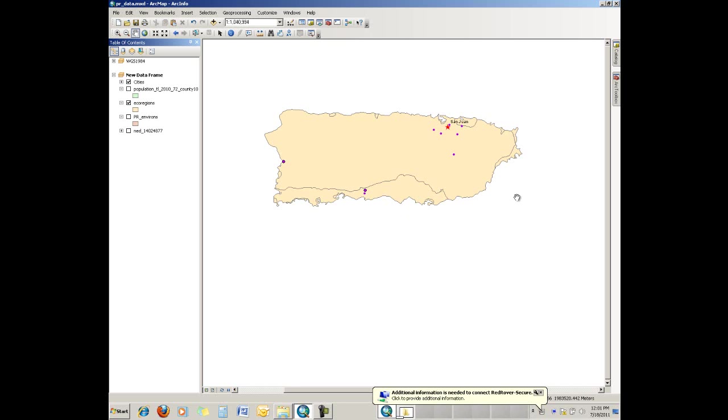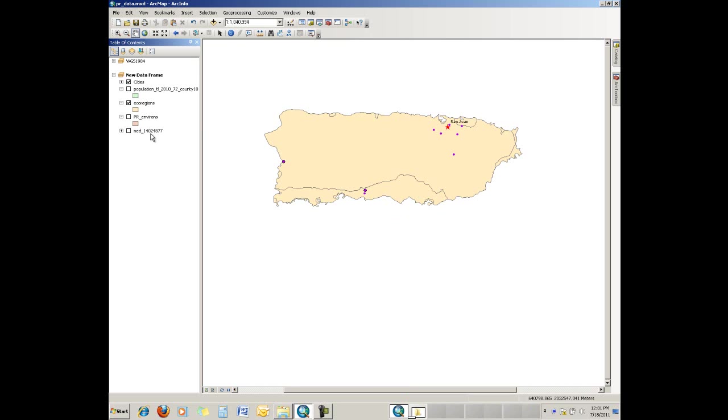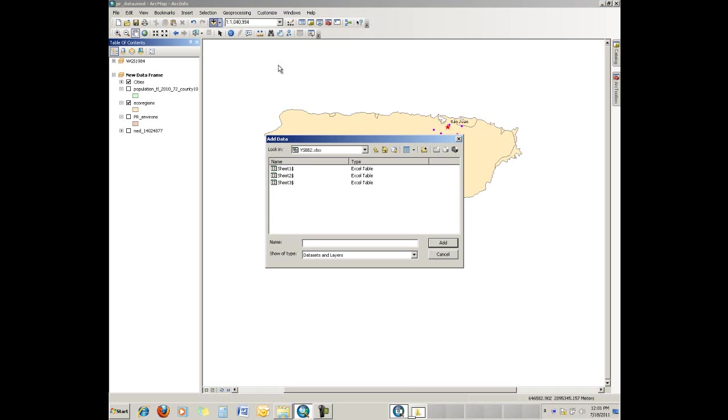And here we're working in the island of Puerto Rico, and we're going to simply add the tabular data. And we go up here and we use the plus sign.